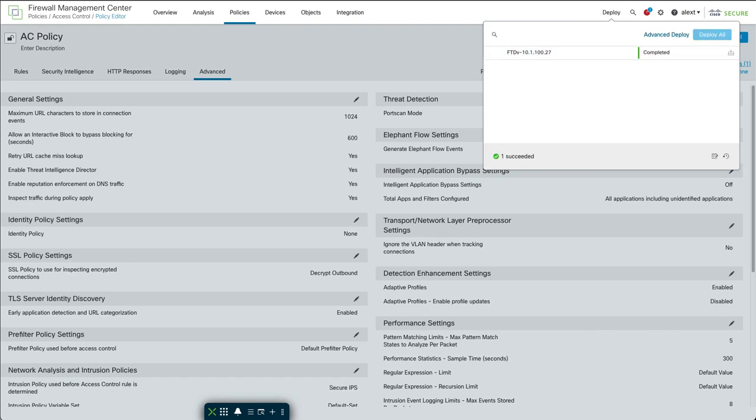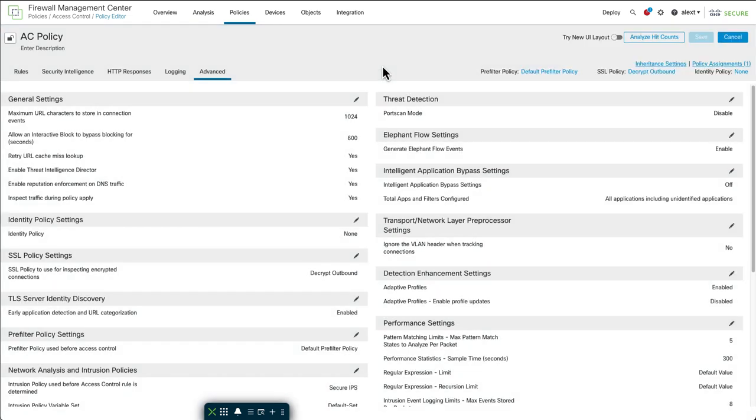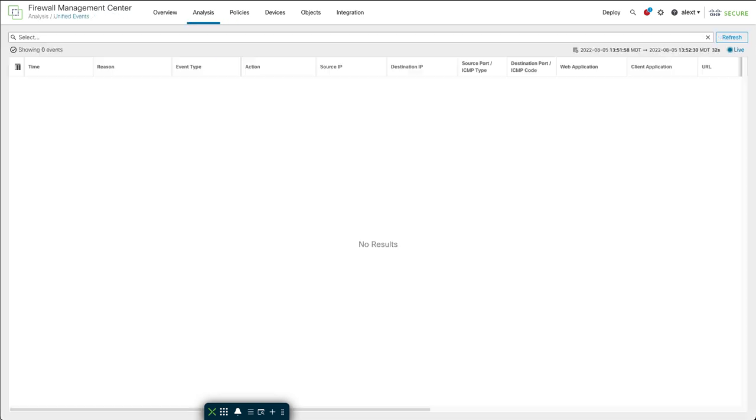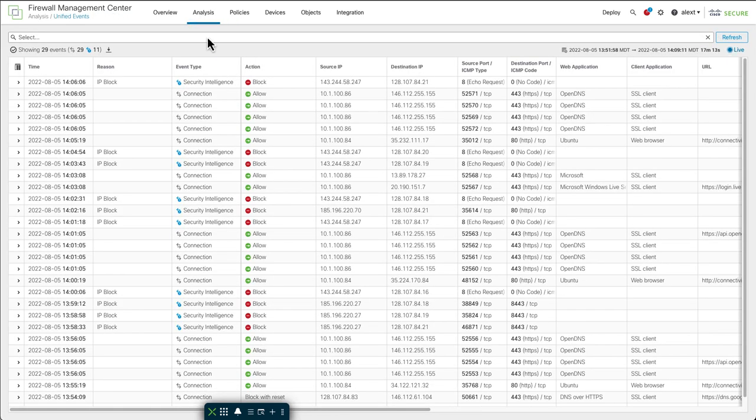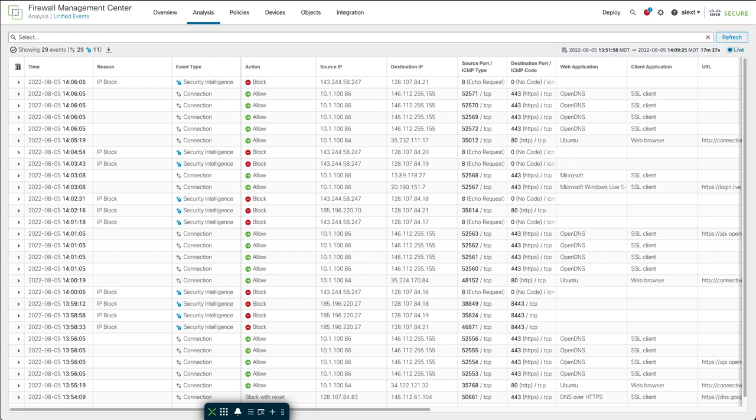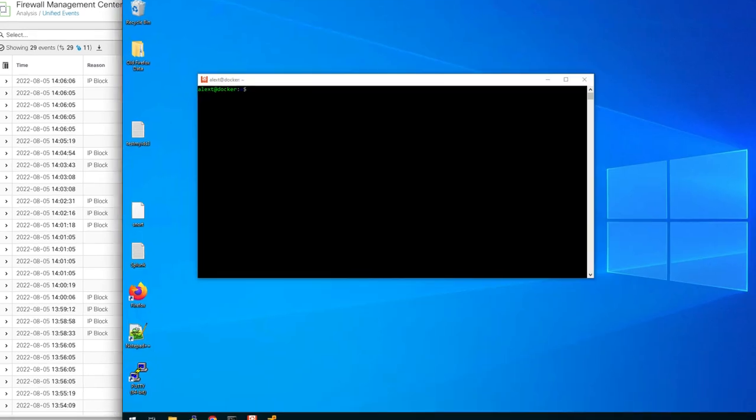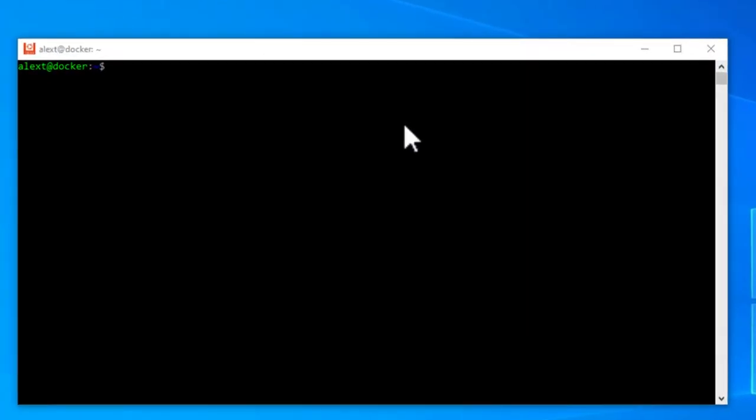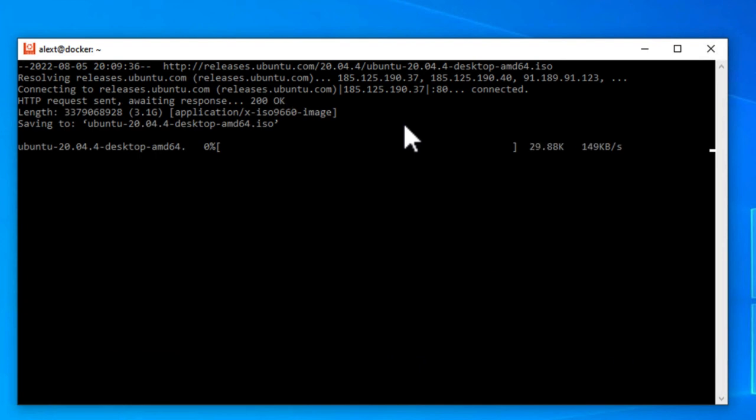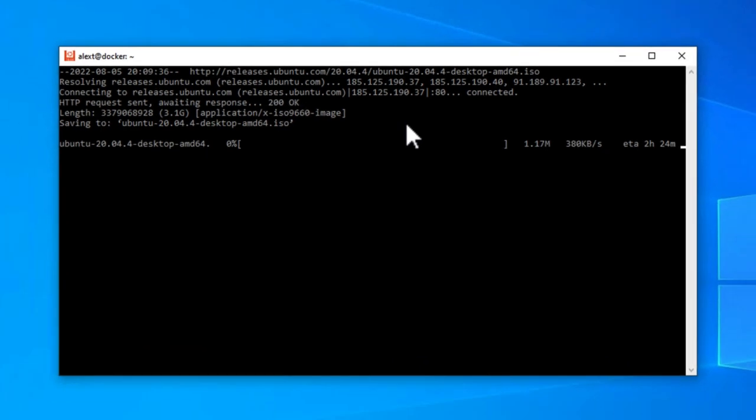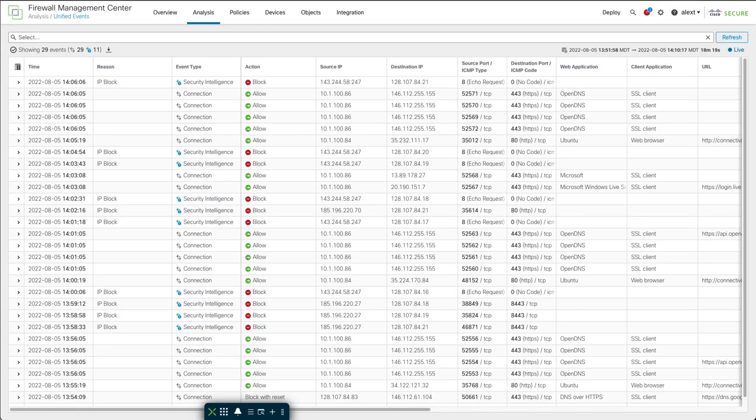Alrighty, looks like we're completed with our deploy. Now, what I'm going to do is let's go over to unified events and it's running live right now. So I'm looking at live events coming into my one device here. So let me go out to my test system here. I have a little script that's just going to download a big file from the Ubuntu website. It's going to be an Ubuntu ISO. So just wget there and download starts.